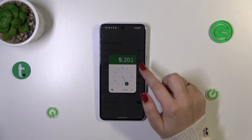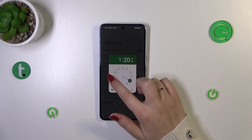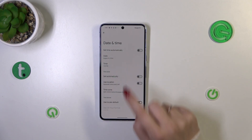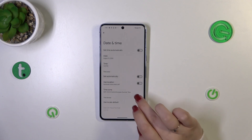The same situation with the time — just pick the hour and the minutes from the clock, confirm it, and it will be immediately applied.